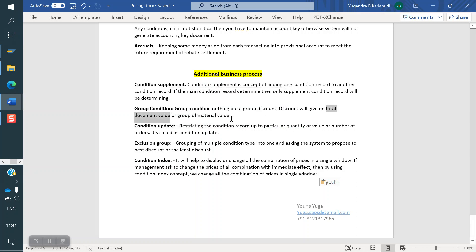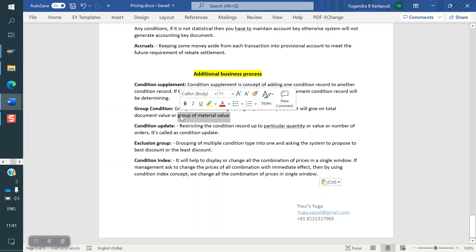If it is a Group of Material — for example, any customer buying X material, if the value is more than 1 lakh, they are eligible for a 10,000 discount. But if the same customer is buying Y material more than 10 lakhs, it will not be applicable because we are giving the discount on X material, not Y.